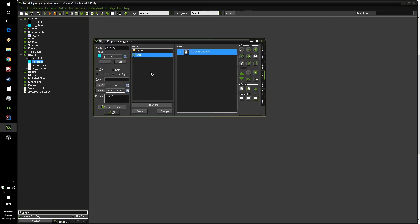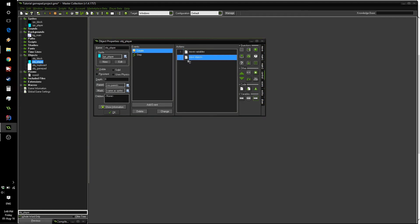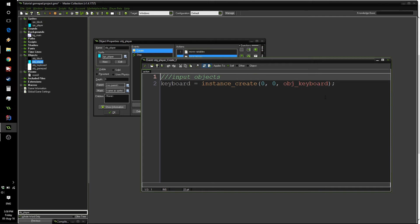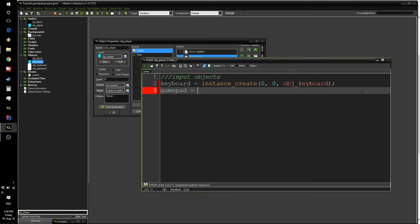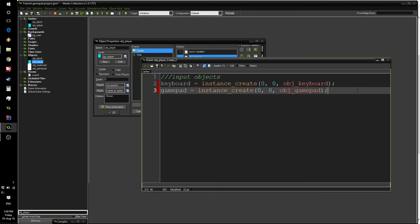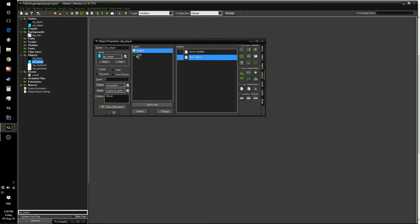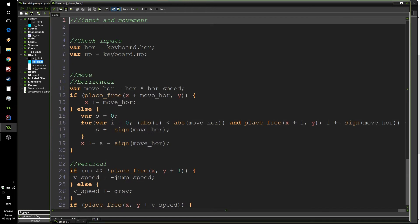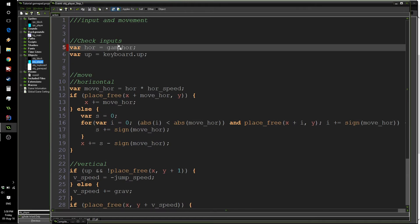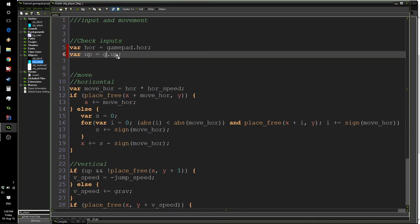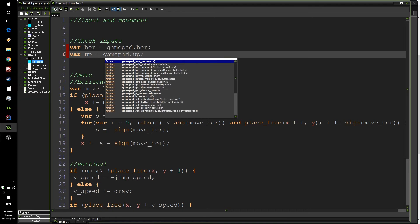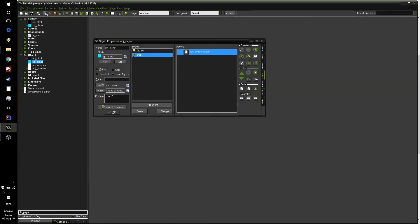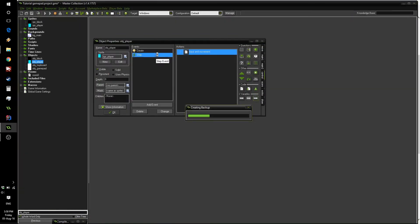Press OK. And now, in order to check if everything works correctly, let's simply go inside the player object. Inside the input objects, we're going to say gamepad equals instance_create zero zero obj_gamepad. And now inside of the step event, rather than using keyboard, we're going to write gamepad.